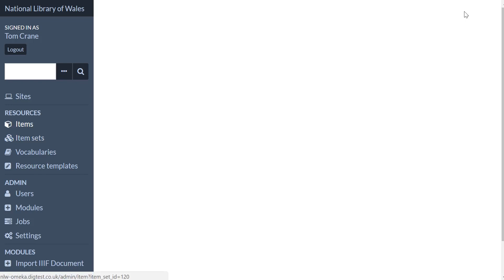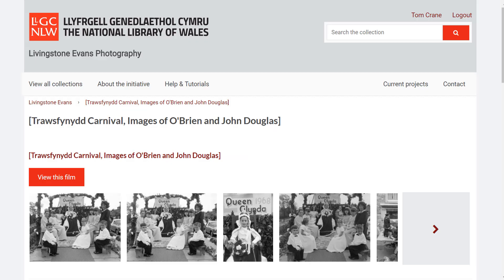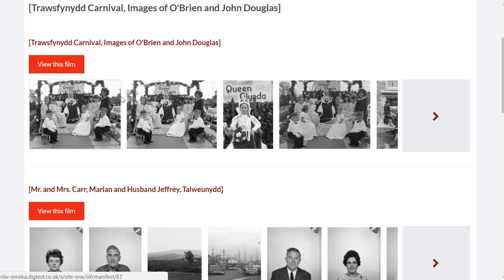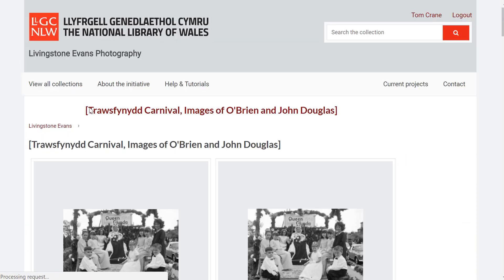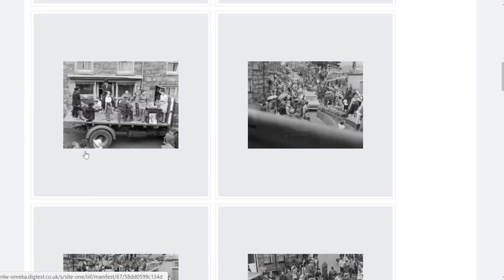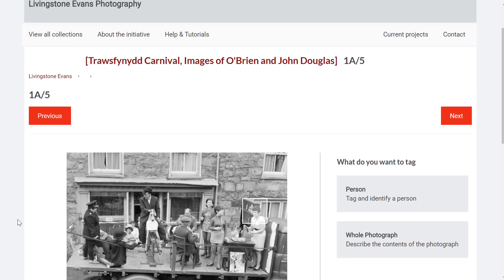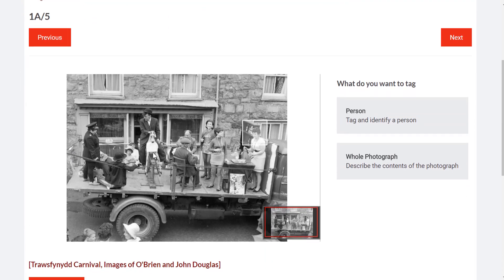The collection consists of five manifests, each of which has many canvases with photographs on them. By registering this in Omeka, we generate a user interface that allows us to drill into the material and start tagging and participating in the crowdsourcing project.